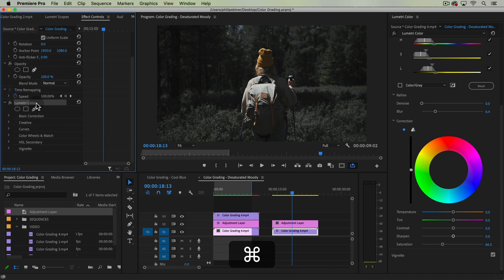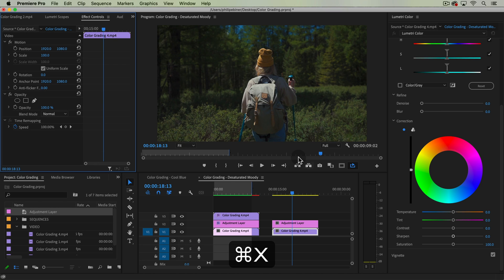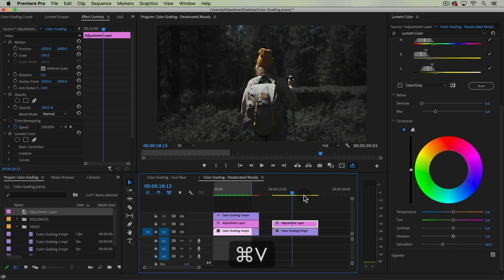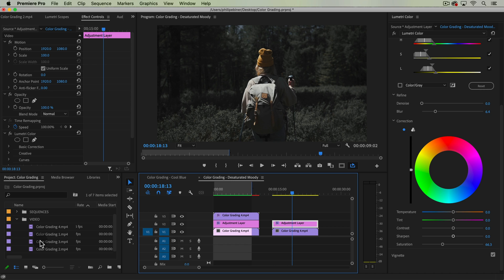I'm going to command X that effect, control X if you're on a PC, and then go to my adjustment layer and paste it. And now, we can see what happens if we apply this to another clip.